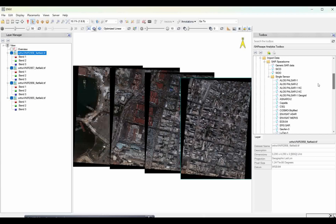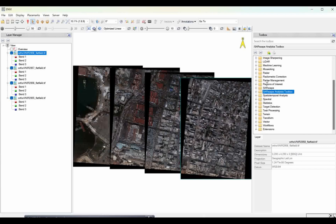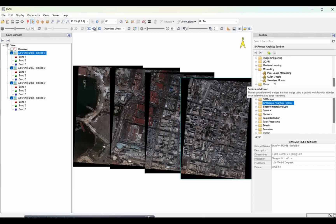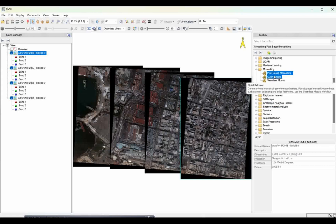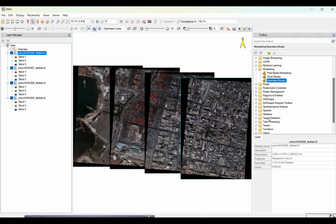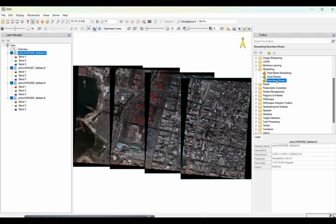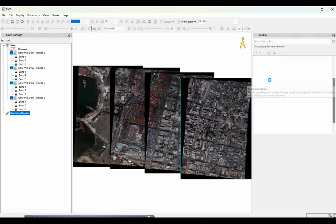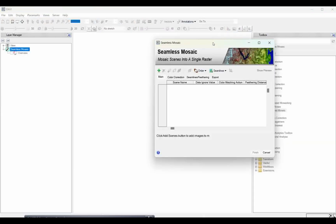To do mosaicing in ENVI, there is a specific tool provided. You come to the Mosaic option, and here we are going to do seamless mosaicing. There are three techniques: Quick Mosaic, Pixel-Based Mosaic, and Seamless Mosaic. Seamless mosaic merges the reference image into another image using a guided workflow, including color balancing and edge filtering - all in one shot.